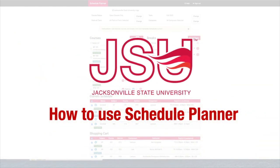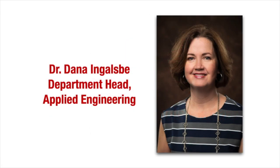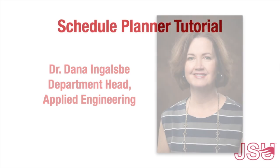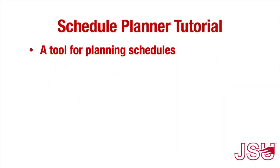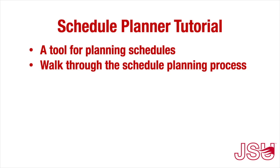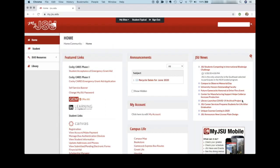Hi everyone, my name is Dr. Dana Inglesby and I'm the department head in the Department of Applied Engineering here at JSU. Today I am going to be guiding you through a tutorial for using Schedule Planner. Schedule Planner is a tool that we use here at JSU to help students plan their schedules. I'm going to walk you through the process of Schedule Planner and then show you how to register for your courses. So let's get started.